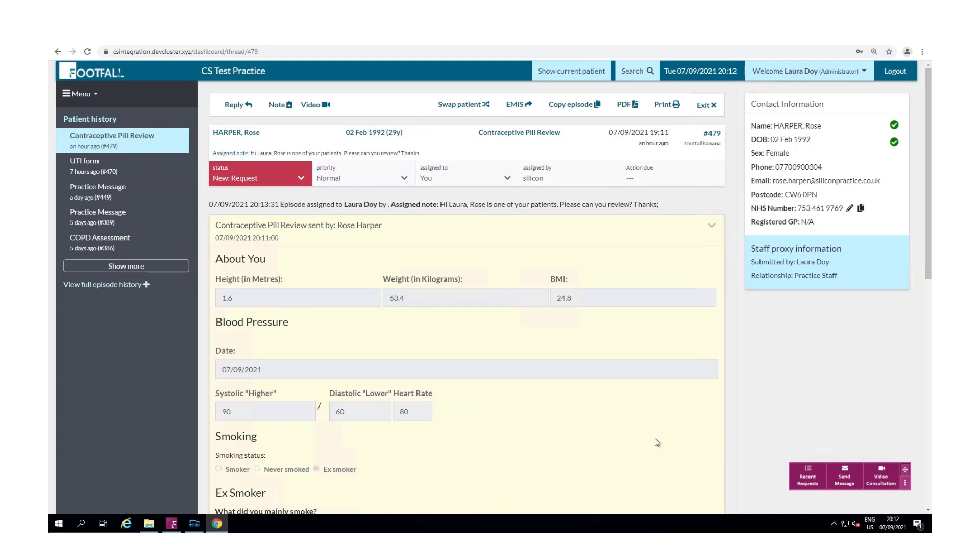If you want to work on the dashboard you can open your dashboard in the usual way whether or not you're using the Footfall Connect application.